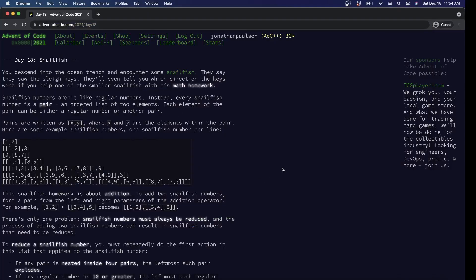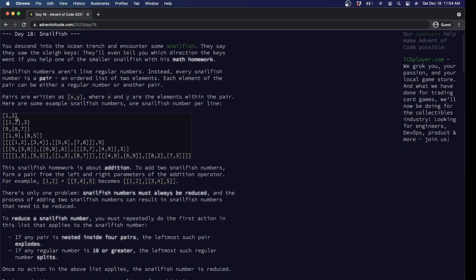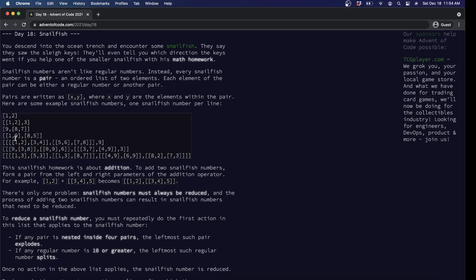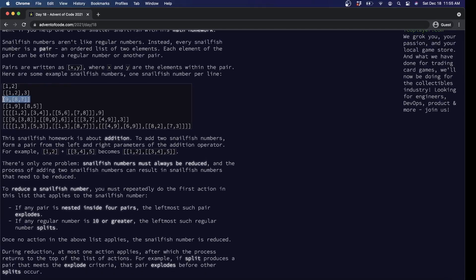So what's going on with day 18? We have this weird data structure — not really a number system — just these nested pairs. Another way to think of it is like a binary tree, where either you have just a number at a leaf, or you have a pair with a left and a right half. So this guy is a pair whose left half is nine and whose right half is another pair whose left half is eight and whose right half is seven, and so on.